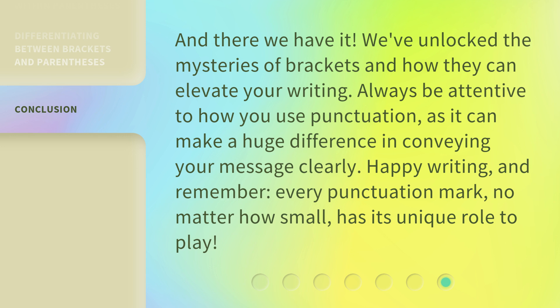Happy writing, and remember, every punctuation mark, no matter how small, has its unique role to play.